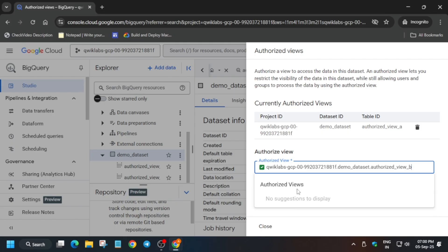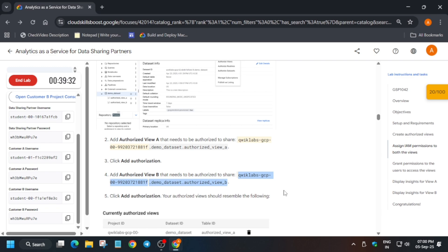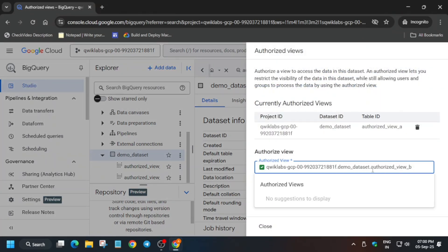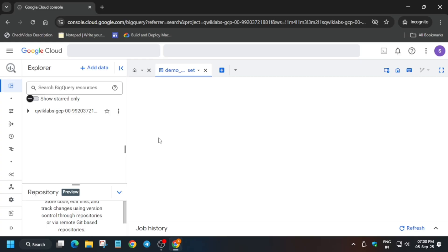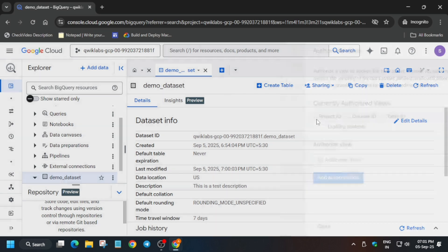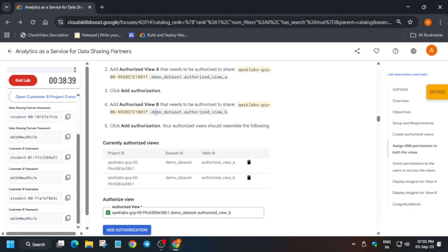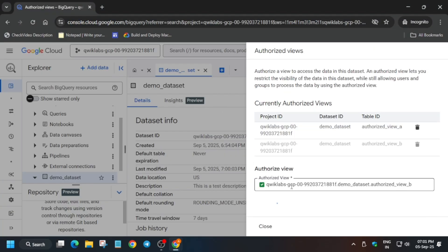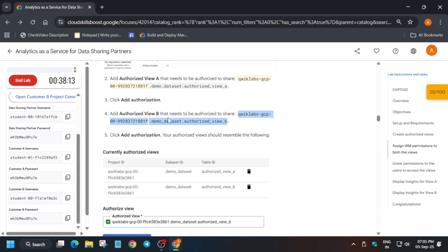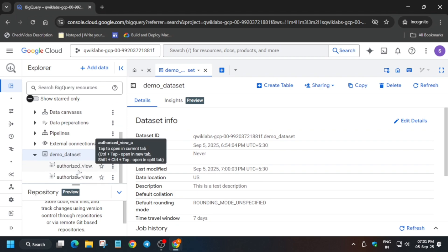For View B, many of you are facing an issue — I'm glad I faced this too so I can address it. By default, if it is showing 'Authorized View', select B. If it's not showing, try again. If still not visible, refresh the browser window and it will be available again, because there are some glitches and Google is unable to handle requests due to large numbers of participants. Try again: paste the identifier, select everything, or type 'Authorize View B' manually and authorize. You can see both A and B are added — click Close and check the score. The task may take time to update, so do not worry.